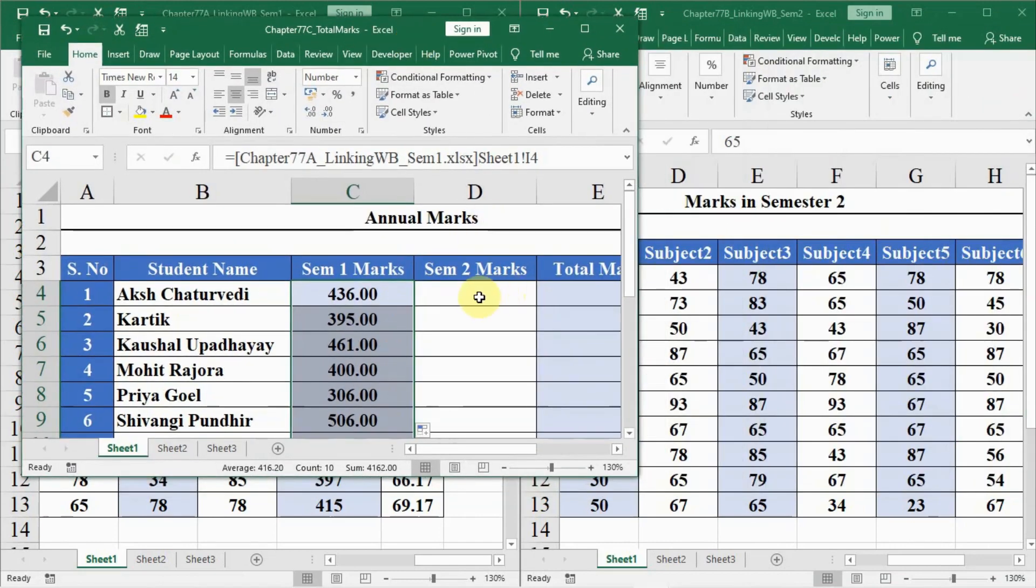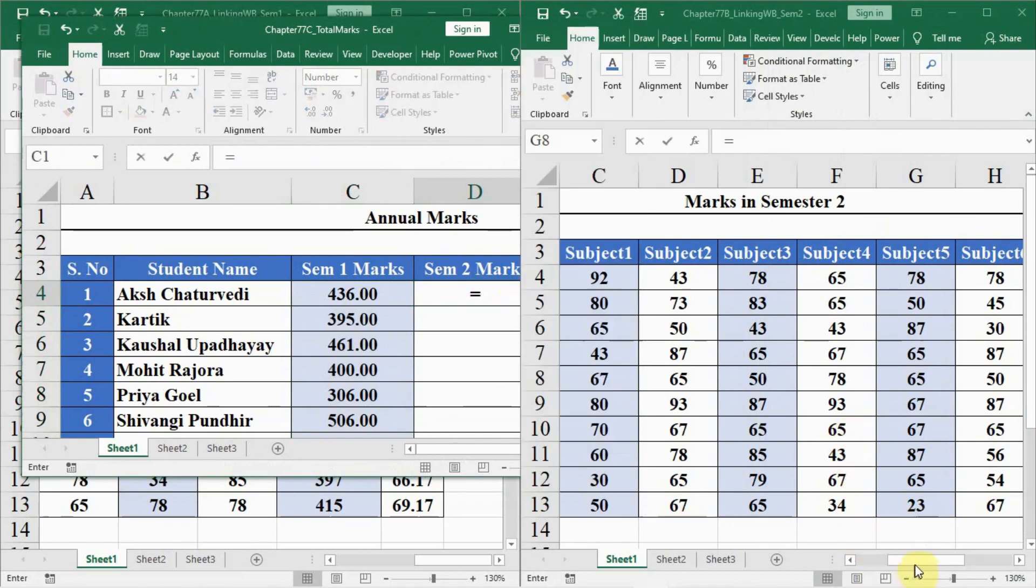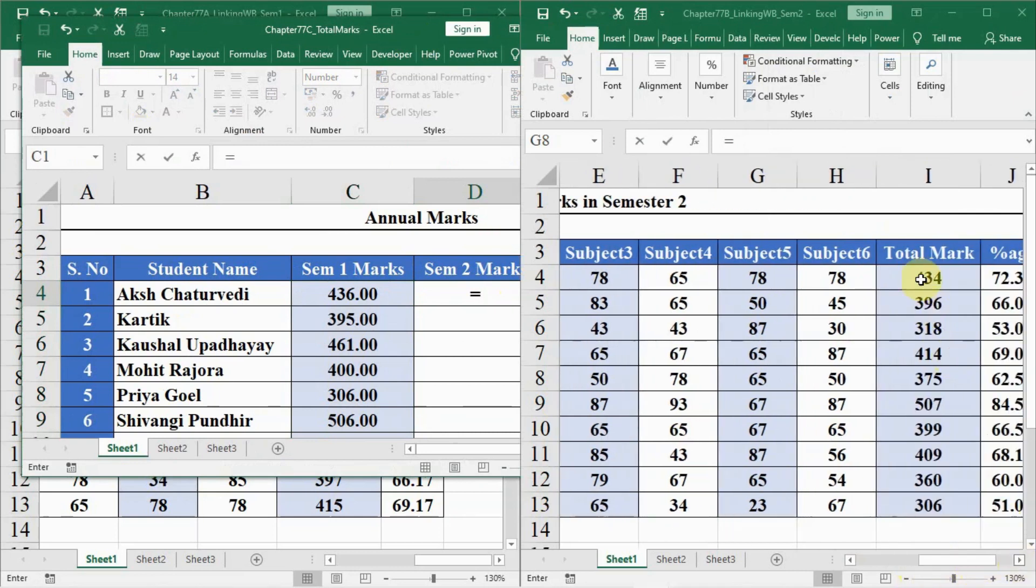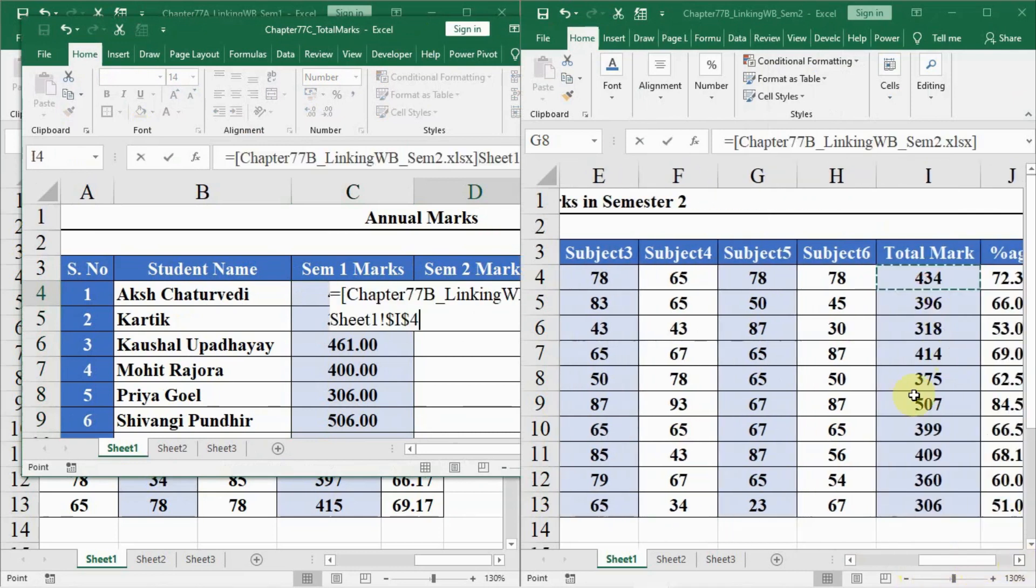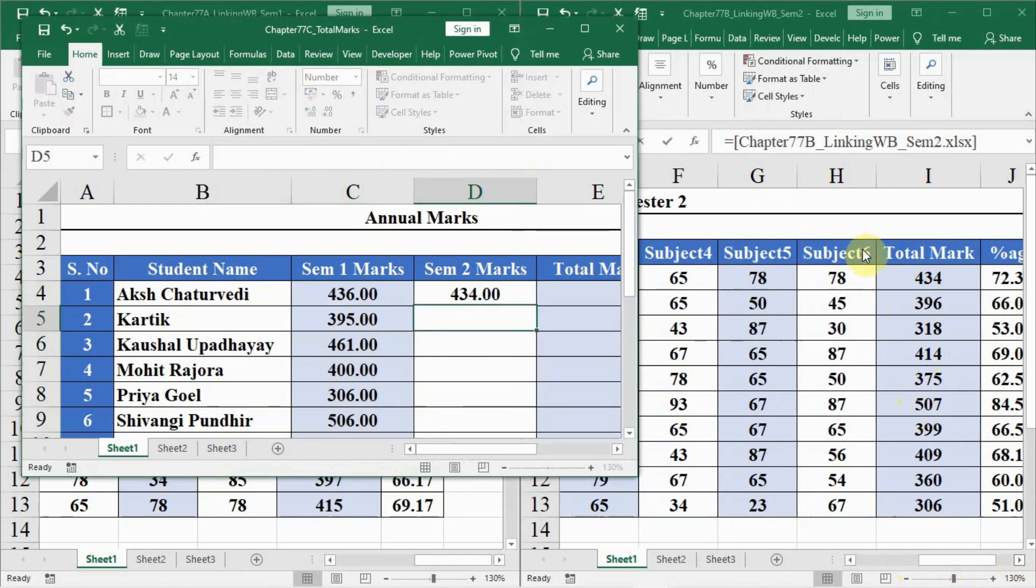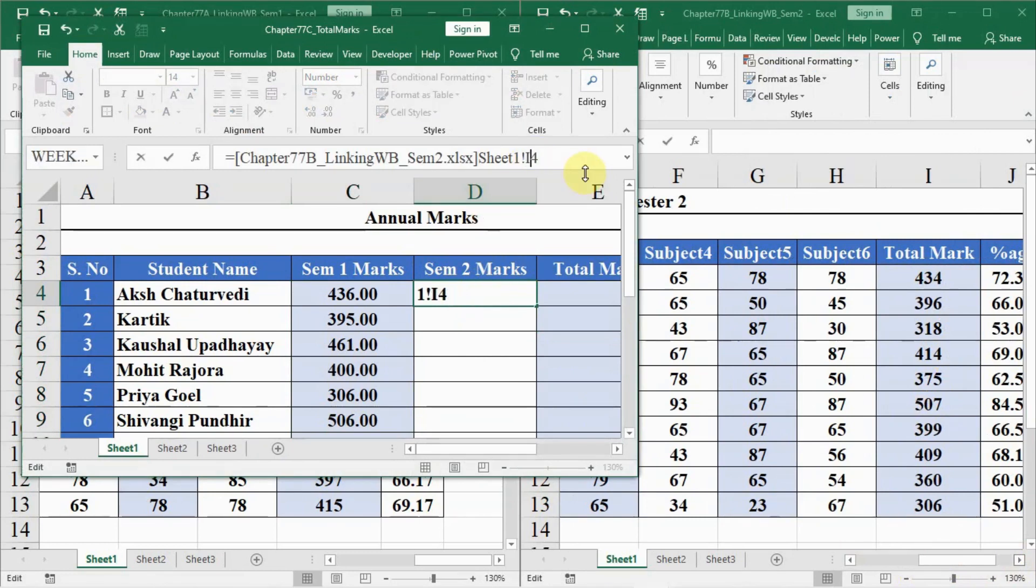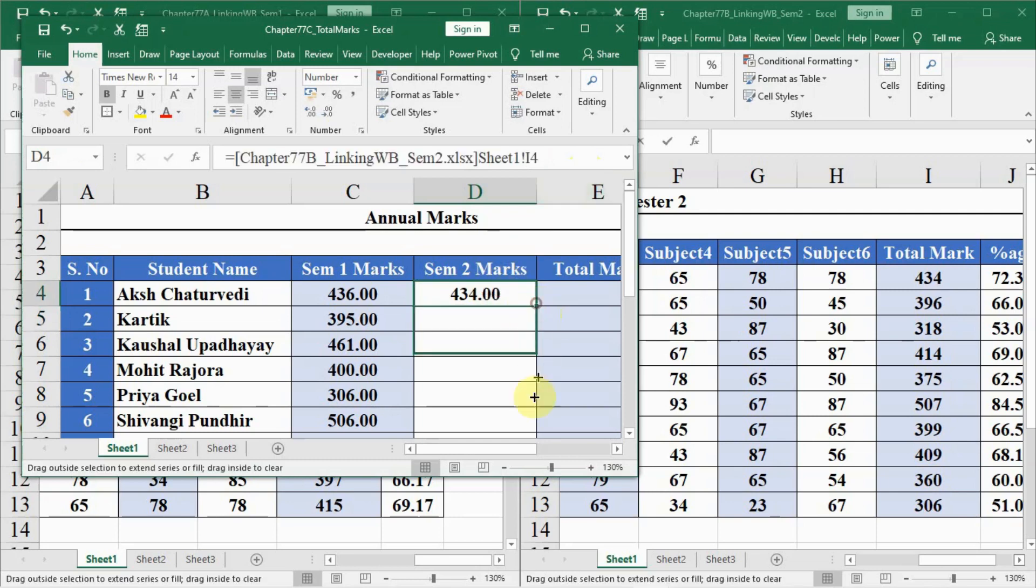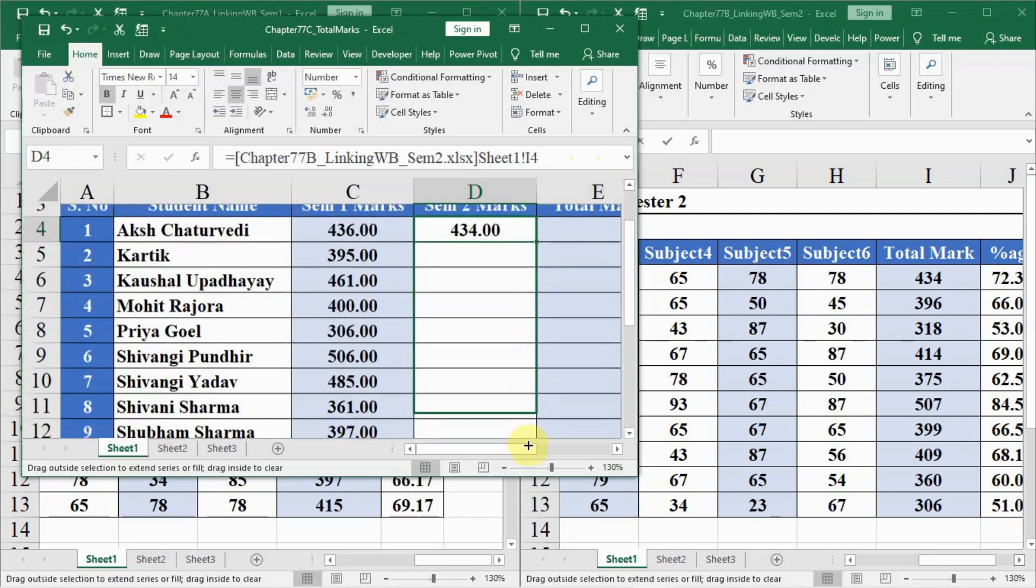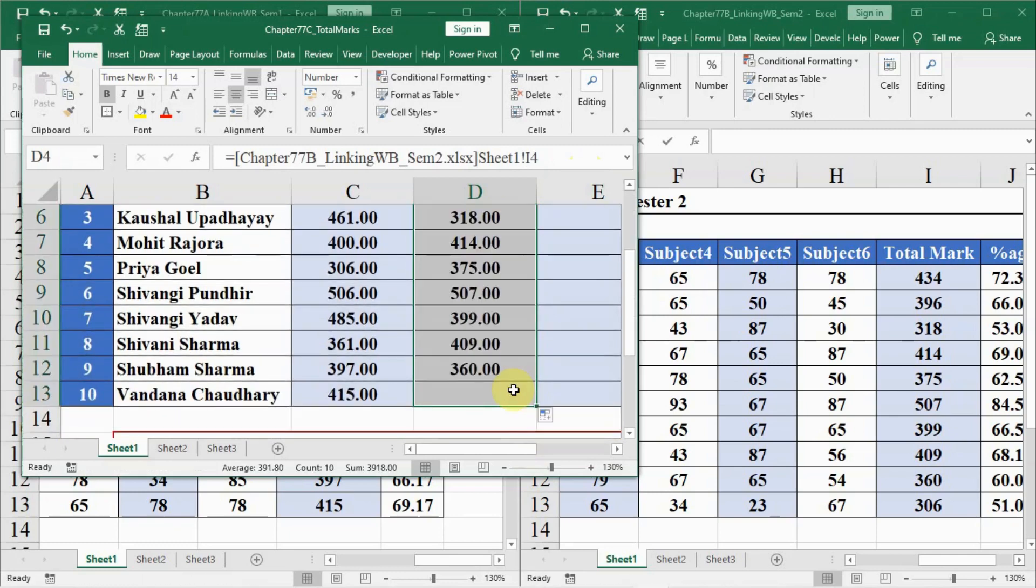Then for semester 2 marks, we have to click here equal to and then go to the sheet with semester marks 2, then select the first marks here and press enter. Then in this cell we have to delete dollar signs, press enter, and then drag it down or double click here so that all marks have been calculated like this.